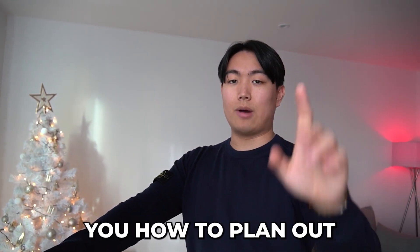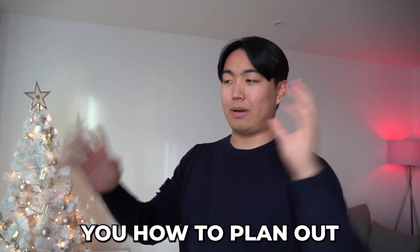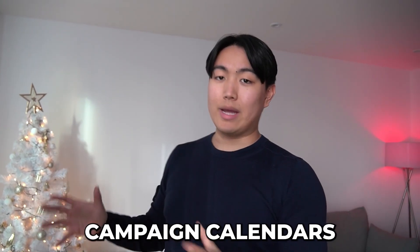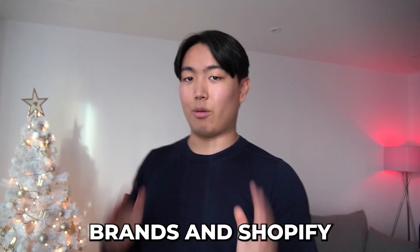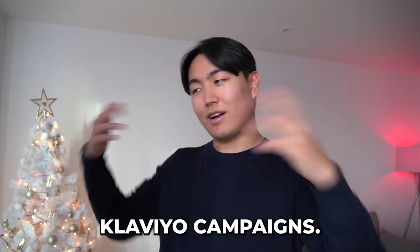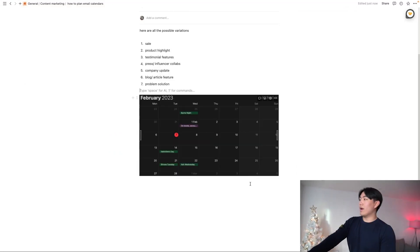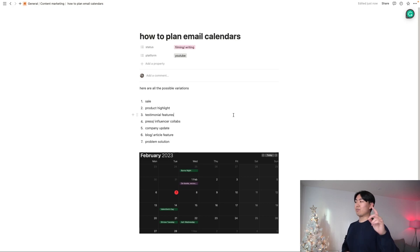So today I'm going to show you how to plan out campaign calendars for e-commerce brands, Shopify brands, for Klaviyo campaigns. Let's dive into it. Boom! So how to plan email calendars?